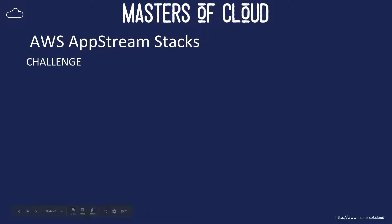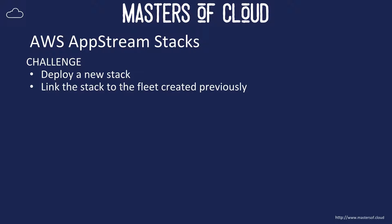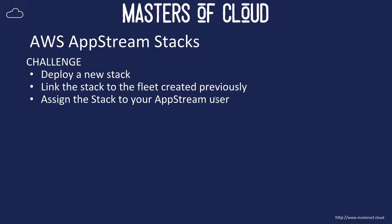For this challenge, it's pretty straightforward. I challenge you to log in to your AWS console to deploy a new stack and link that stack to the fleet you created previously as part of this video series. Then assign that stack to your AppStream users. I'm assuming you've followed the previous videos for user creation. If not, go ahead and look at that video first and set up a user, though it's not imperative as a prerequisite.